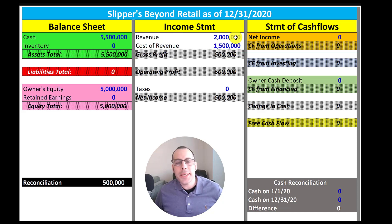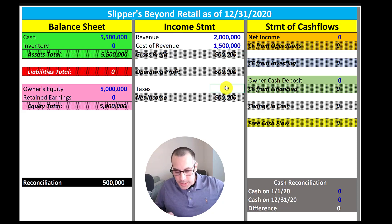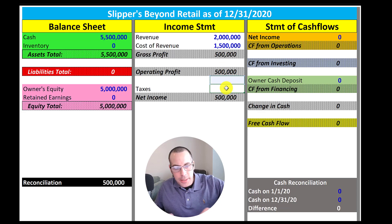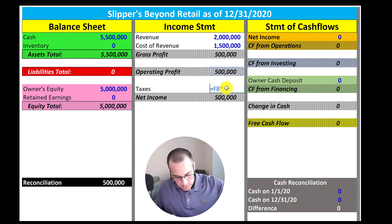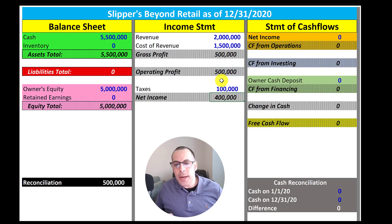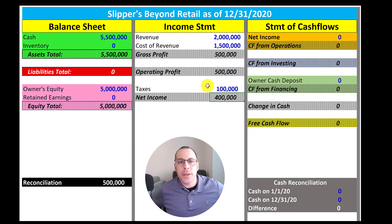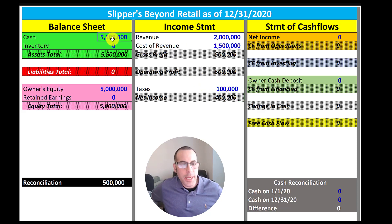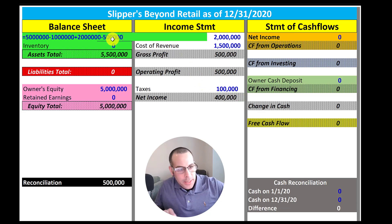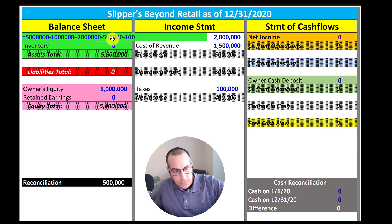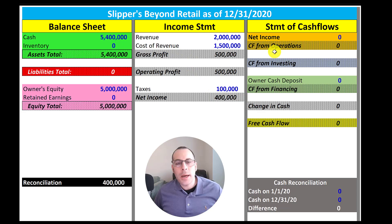Our taxes are twenty percent of our profits. Twenty percent of five hundred thousand is one hundred thousand, so we have to send a check to the IRS for one hundred thousand dollars. We have to minus that one hundred thousand from cash. Our income statement is complete for 2020.